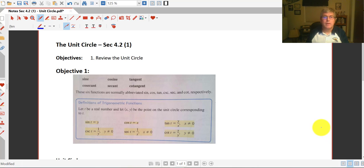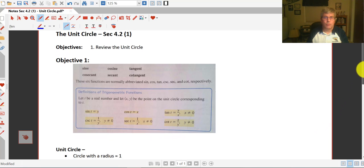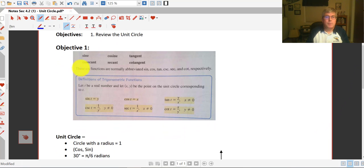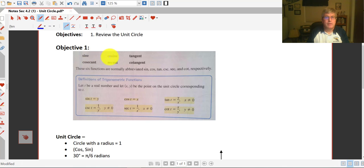Welcome back. The objective of this video is to review the unit circle. Listed above are our six trig functions: sine, cosine, and tangent, and the reciprocals.